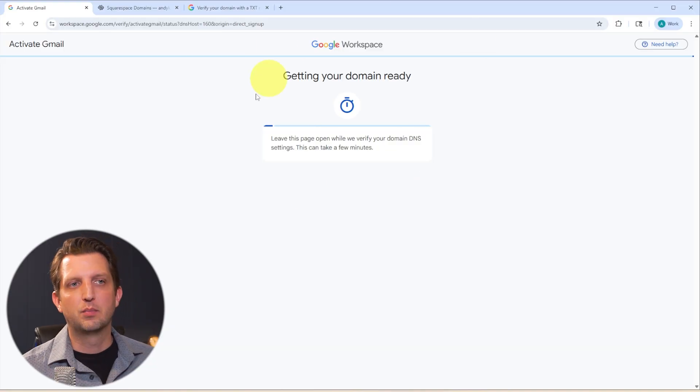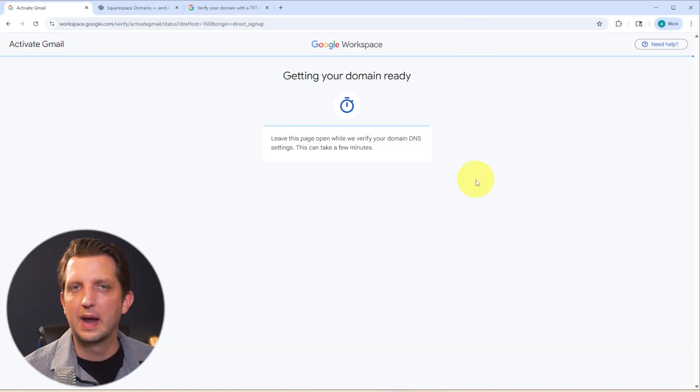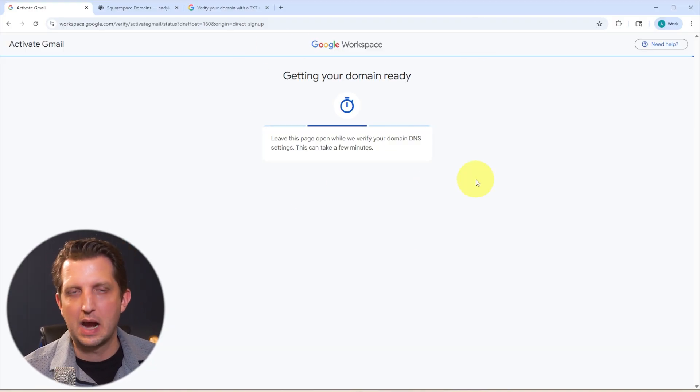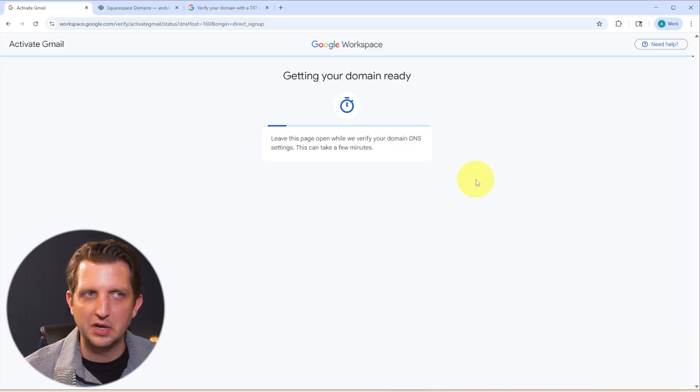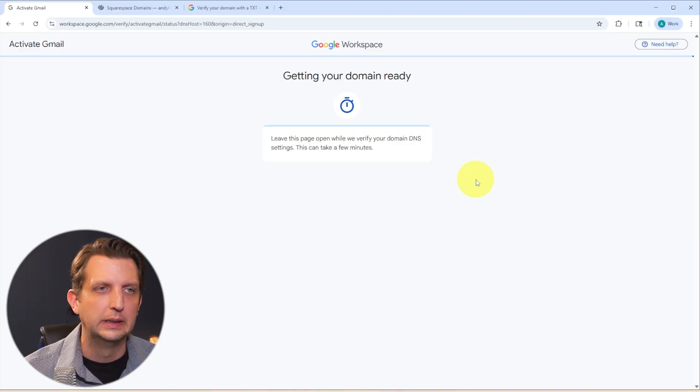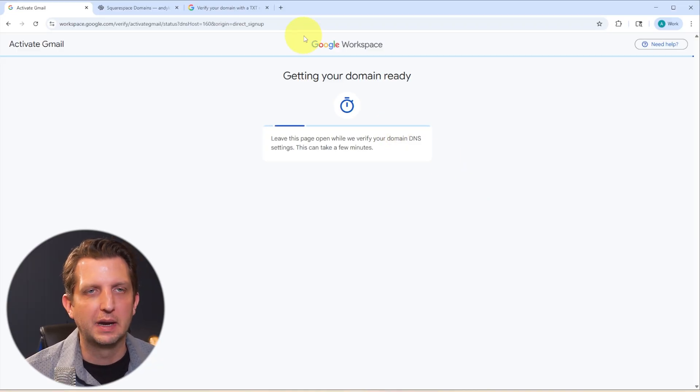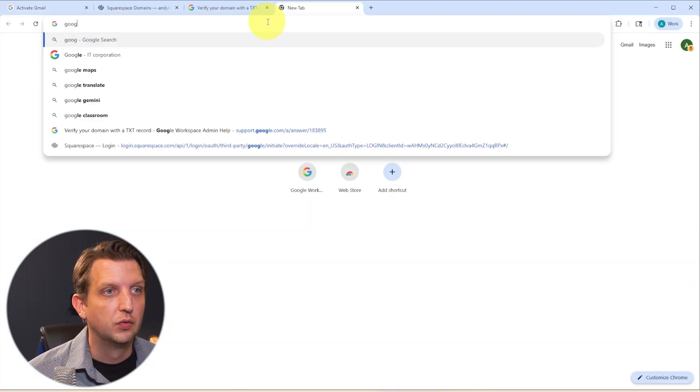And it's going to verify your information. And if that doesn't process right away, like I said, it could take up to 48 hours for that information to go through. And you'll just have to check back later to make sure that once that's connected.